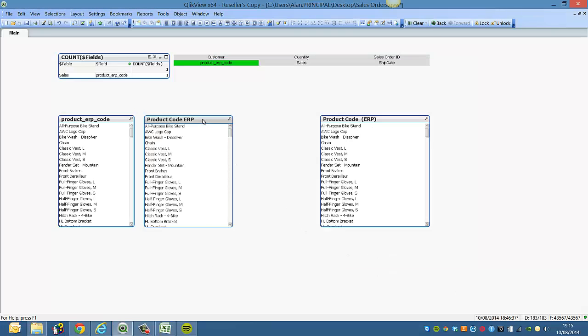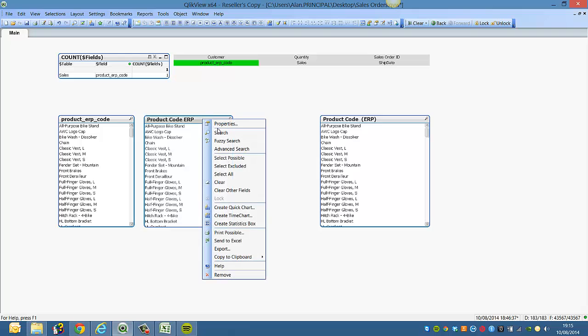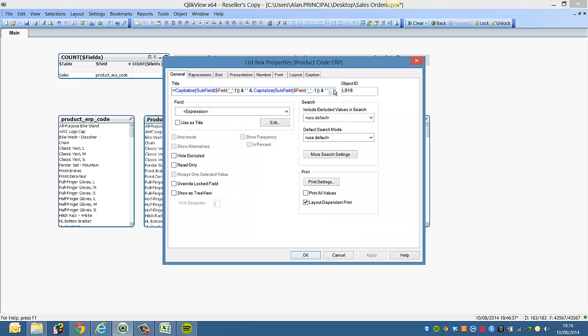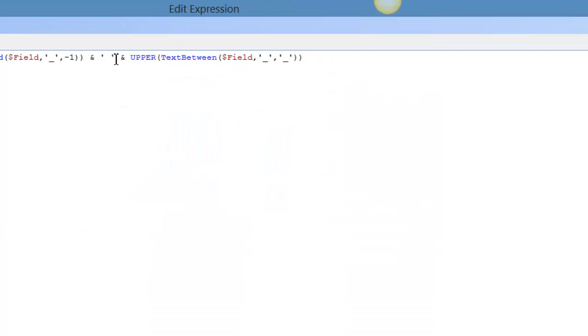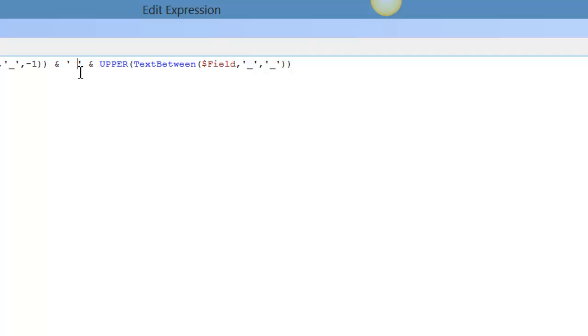And now we can see product code ERP. So if we wanted to, we could put quotes around ERP. So we'd say and...